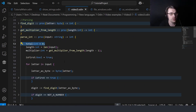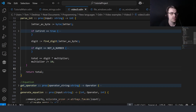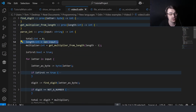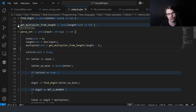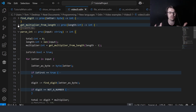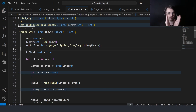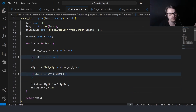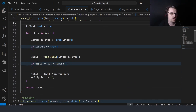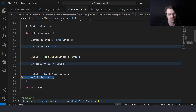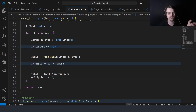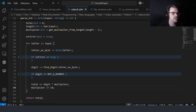We start with a total which we're going to return at the end. We get the length of the string and use it to work out the multiplier. For example if you have four digits, the fourth digit you need to multiply by a thousand. We divide the multiplier by ten each time — so four digits gives you thousand, hundred, ten, one. Basically how it works.